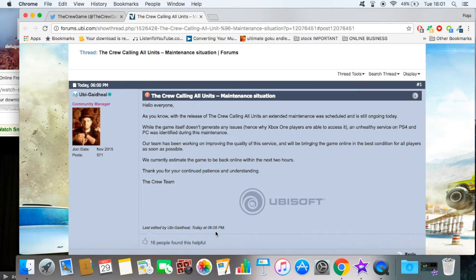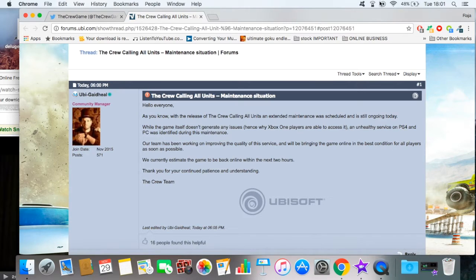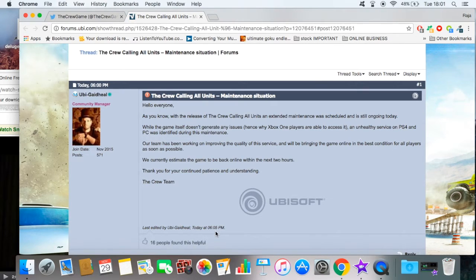As you know, with the release of The Crew: Calling All Units, an extended maintenance was scheduled and it's still going on today. While the game itself doesn't generate any issues, hence why Xbox One players are able to access it. So people who have Xbox can access it, what the hell, but people who have PS4 and PC are unable to access it.